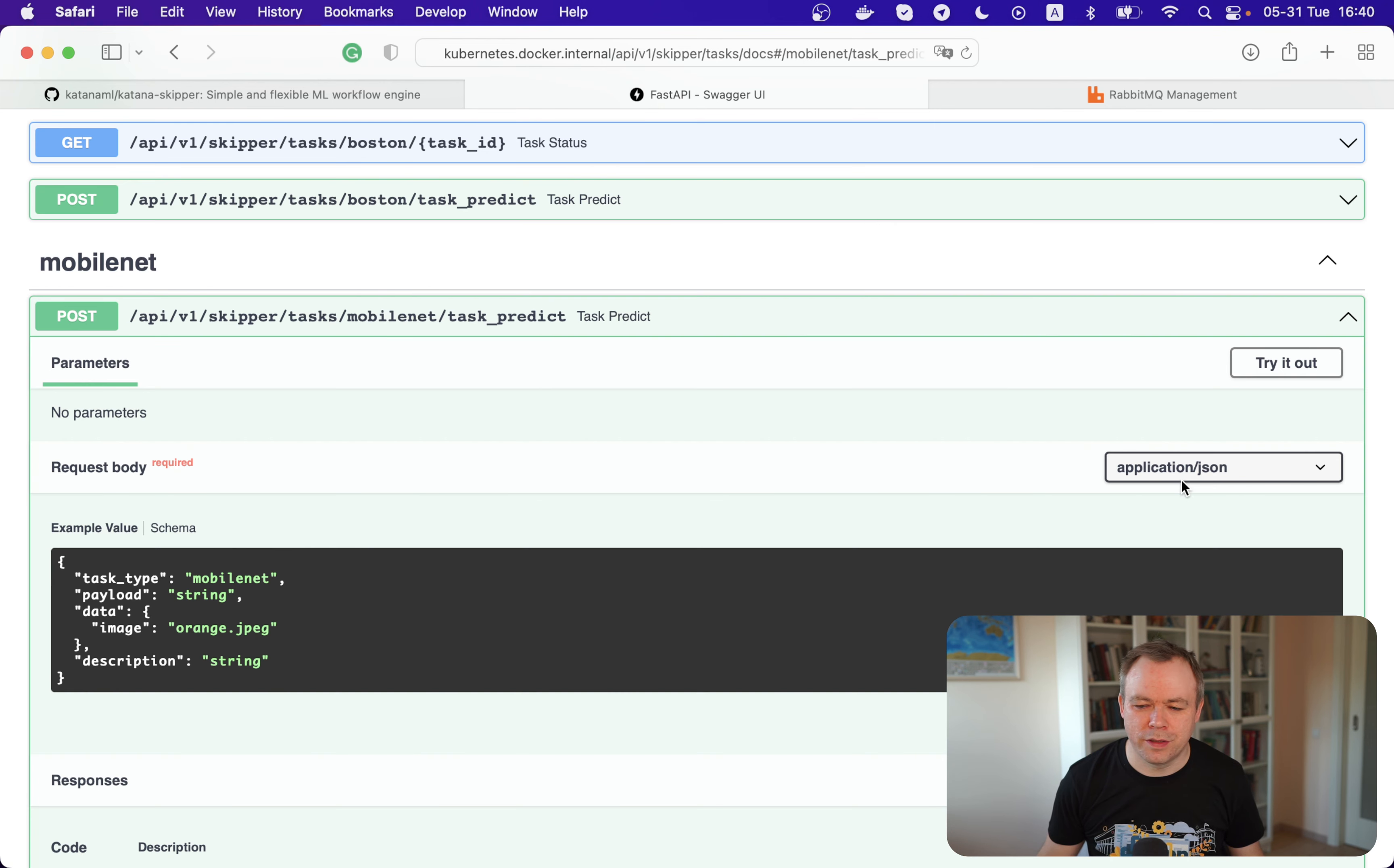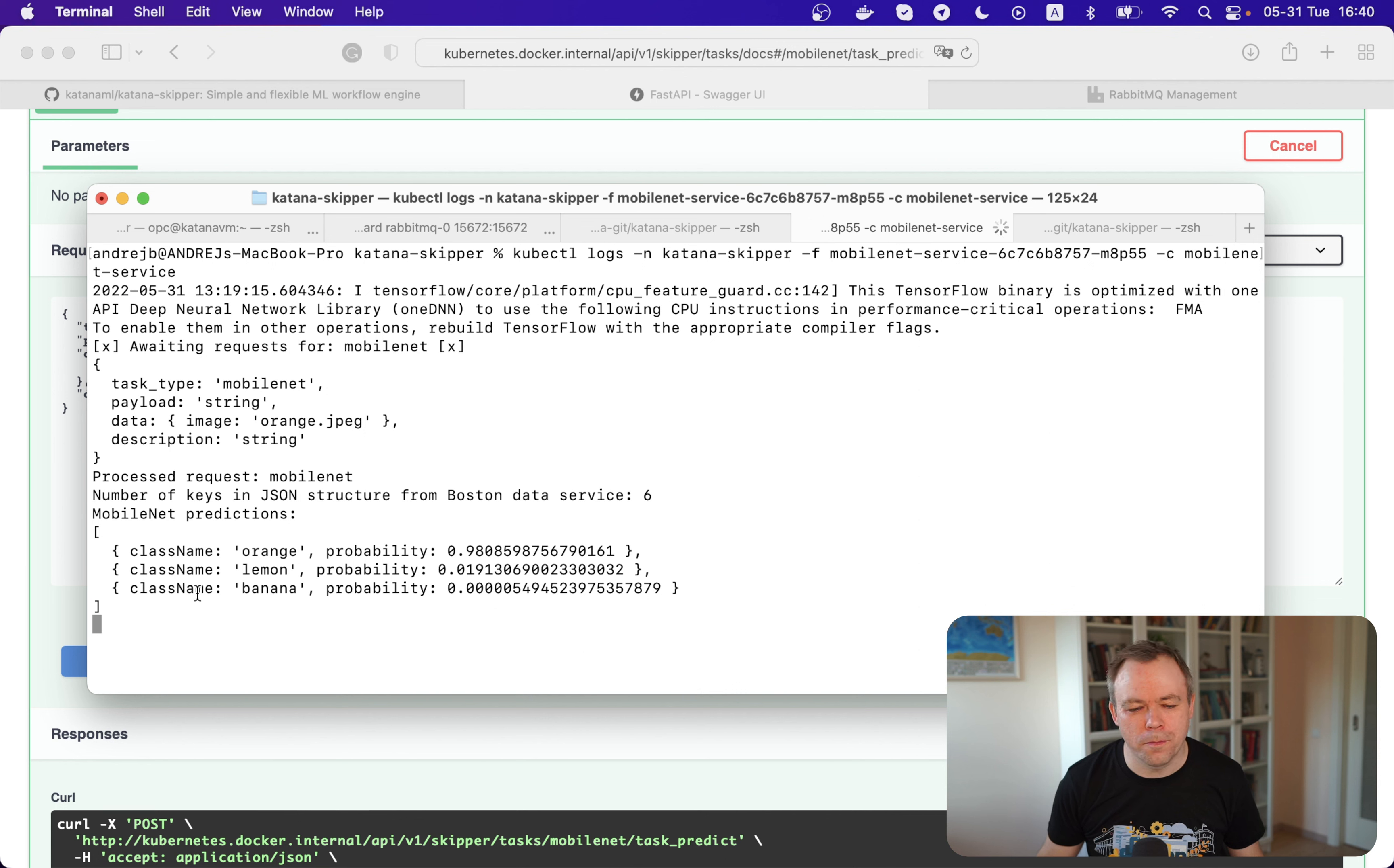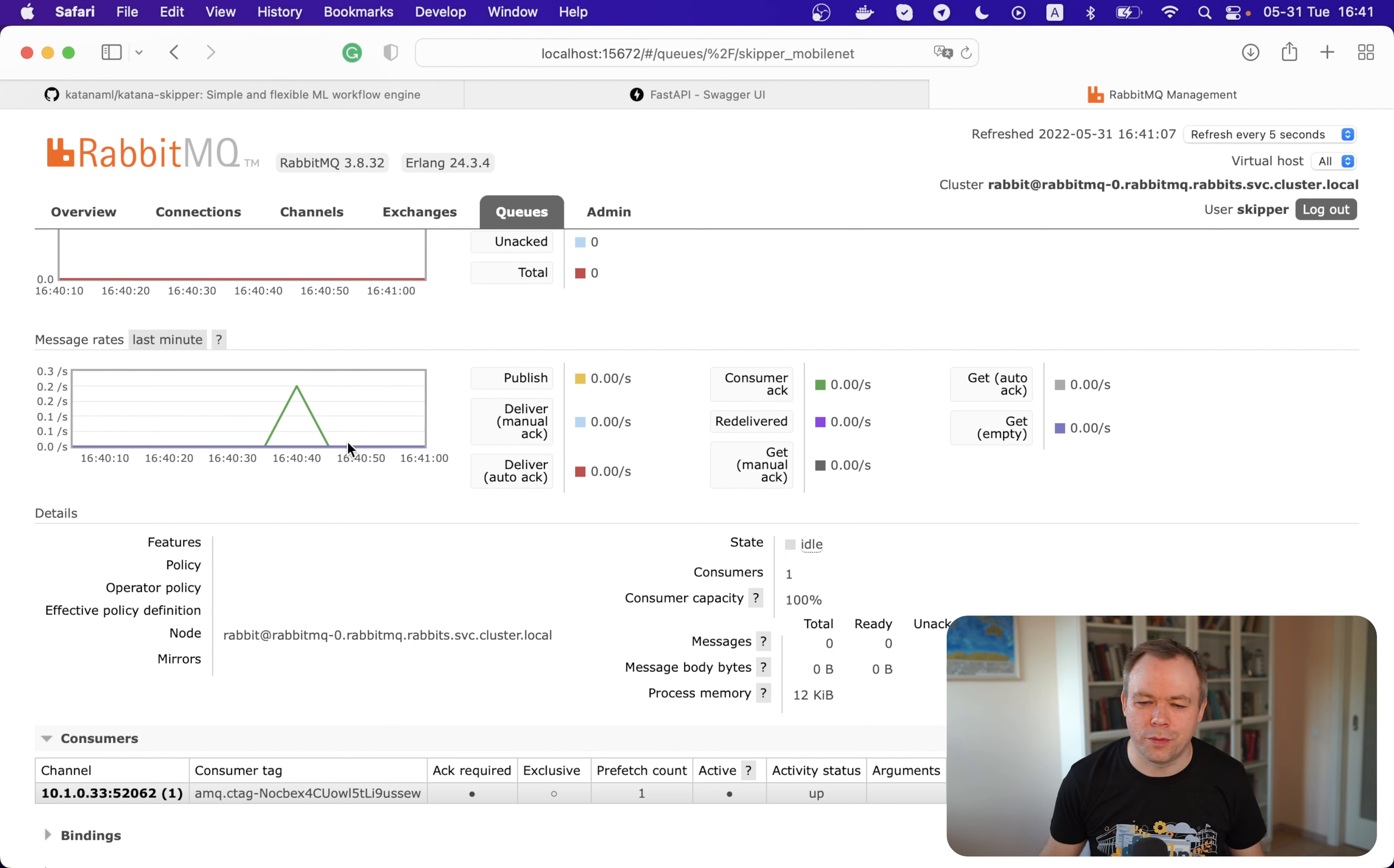Okay, we go to the FastAPI and try to execute the request. Okay, and we see that the request was executed in the MobileNet pod log and we got 98% probability that this orange is located in this orange picture, which is obviously correct. Okay, so if we go back we see that there was one message that was sent and it was successfully consumed by the subscriber or consumer.